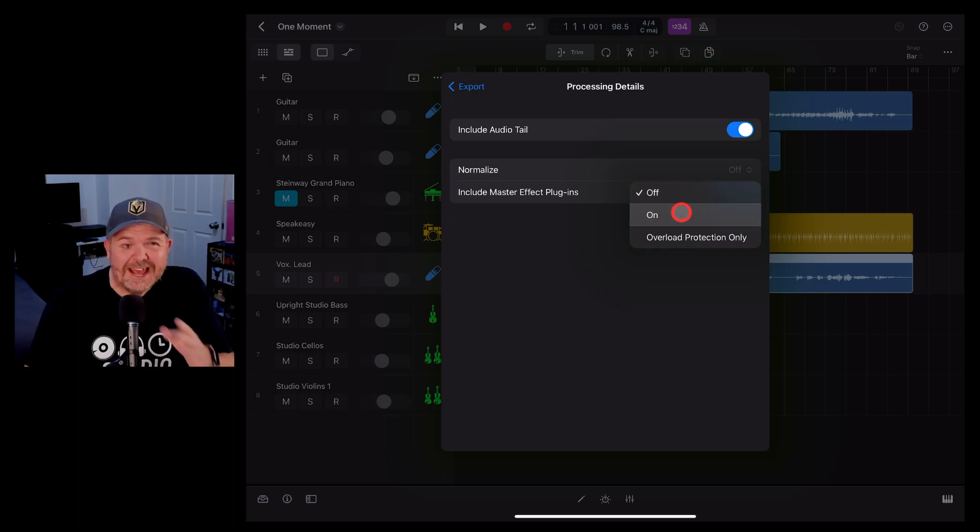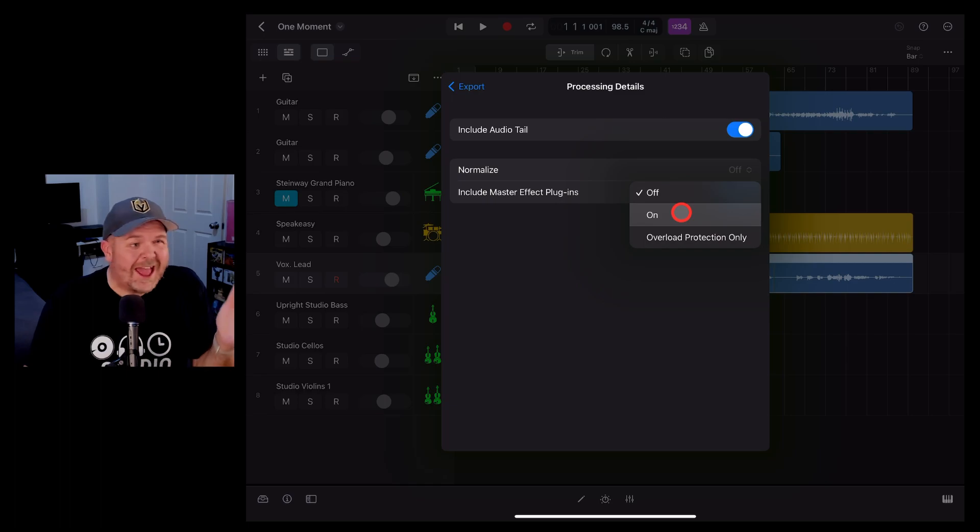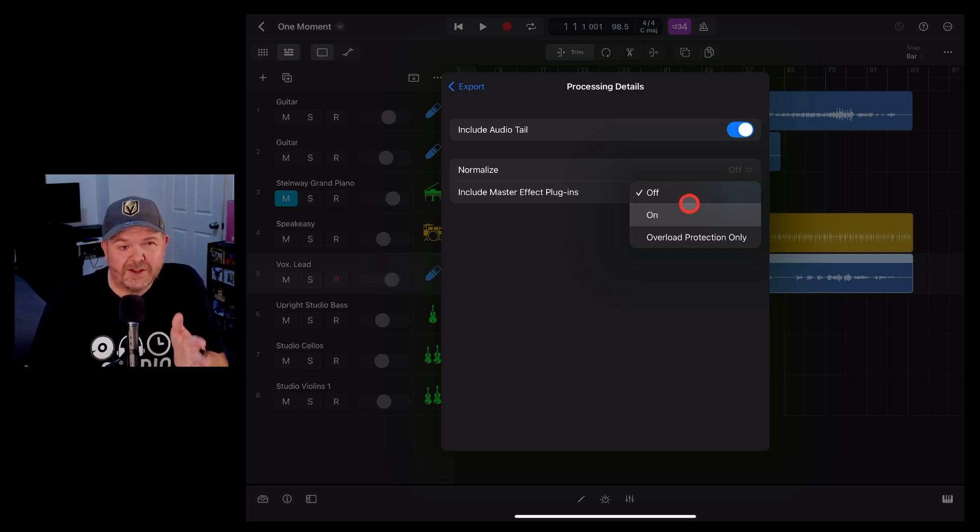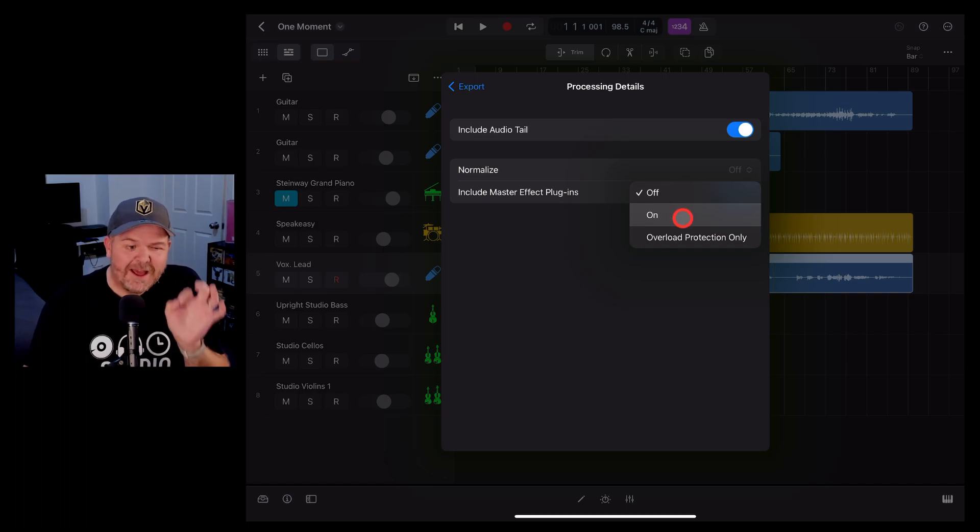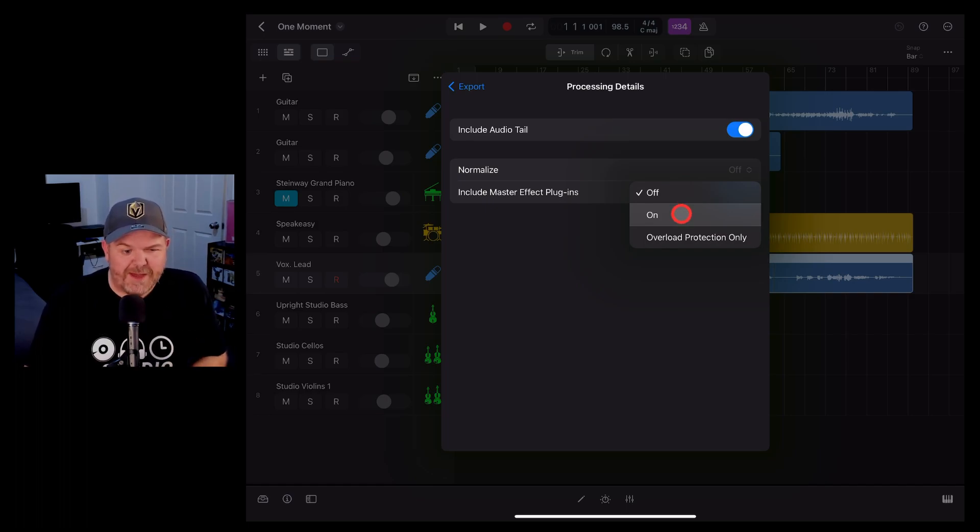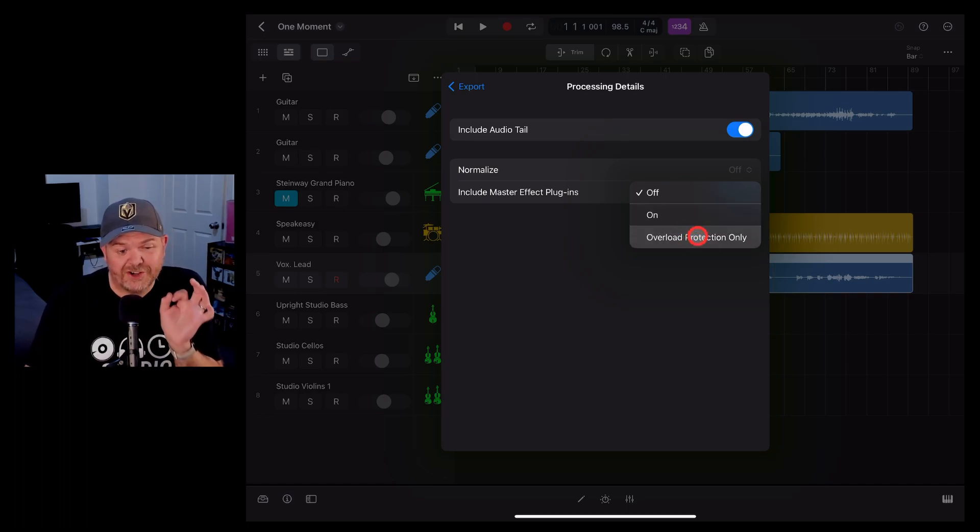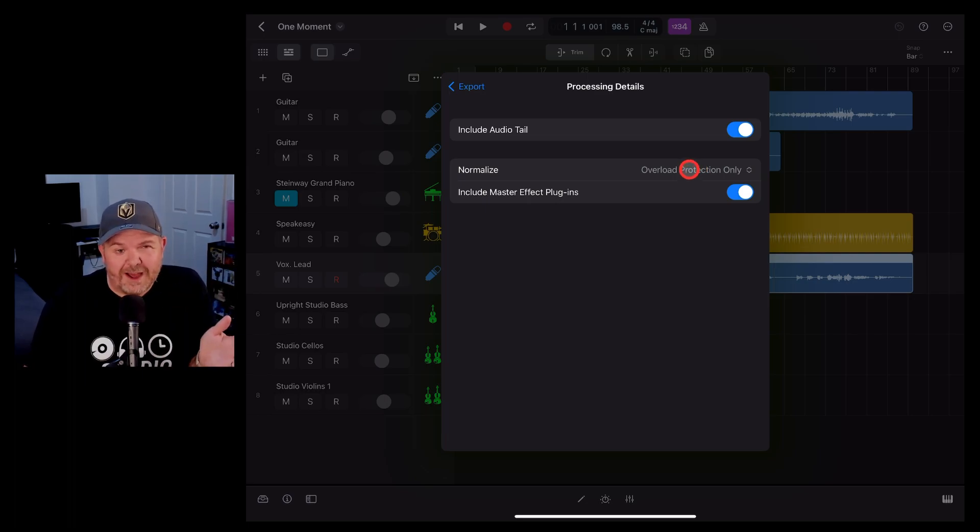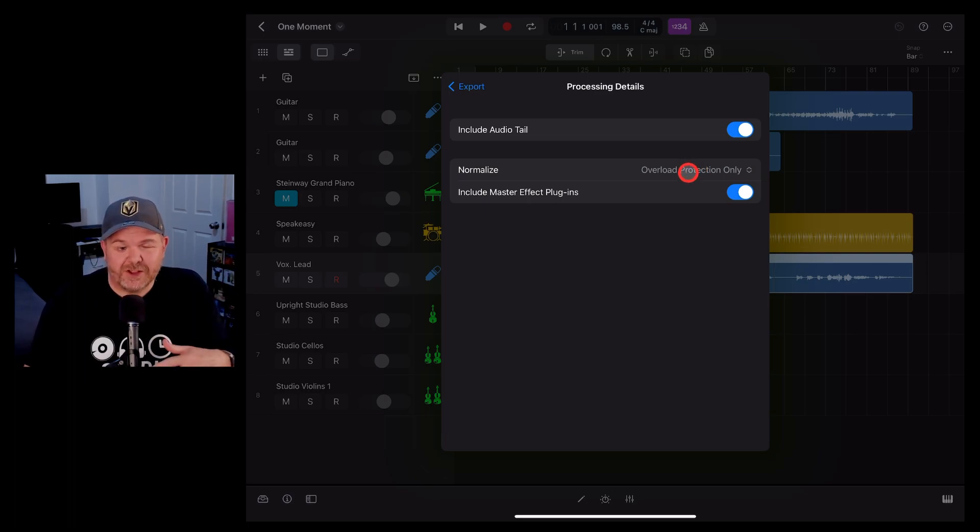The only time you want this on is if you've got quieter audio and you don't want to do any mastering. You want it to go right up to zero dB which is the highest volume without clipping. Then by all means turn that on. You can also use overload protection only which means it will only auto normalize if it's going to be clipping.